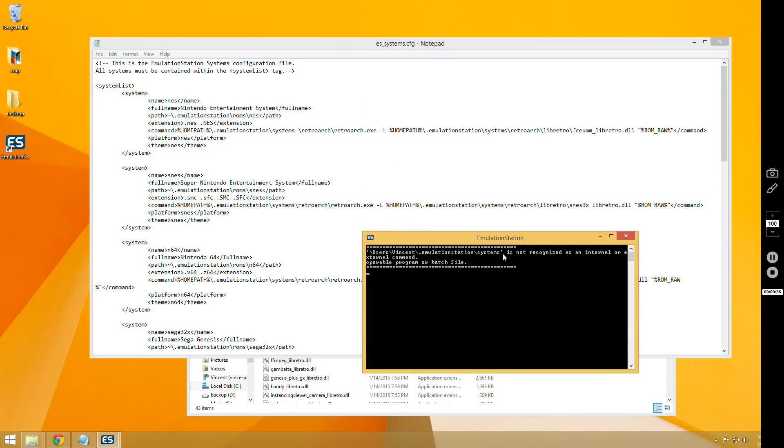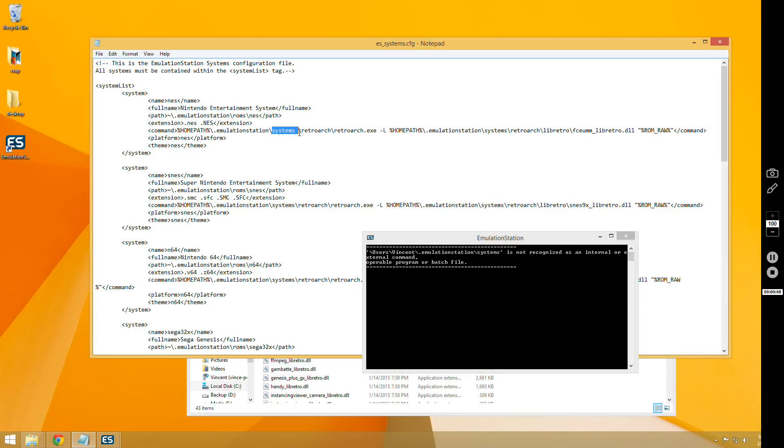and you'll notice that it shows a directory, which is not a full directory, and it says it's not recognized as an internal or external command. So the reason that you see this error is, if you look up here, I have a space in my directories.